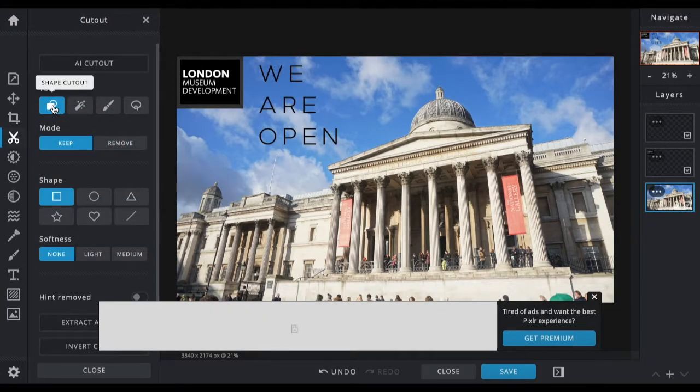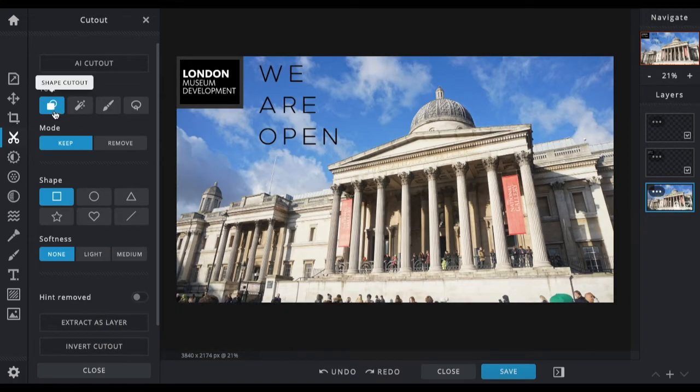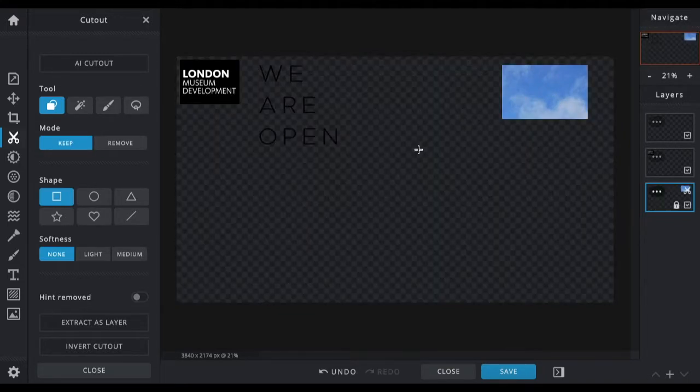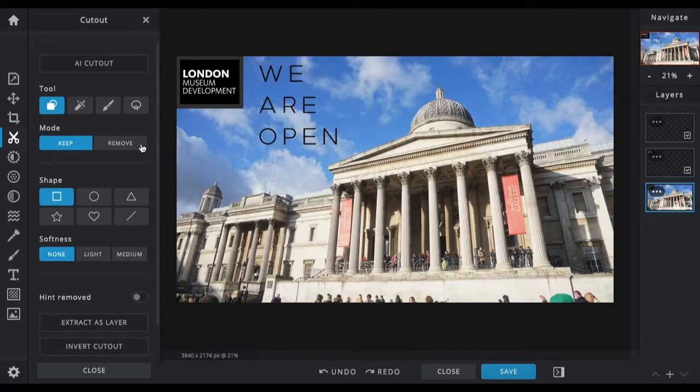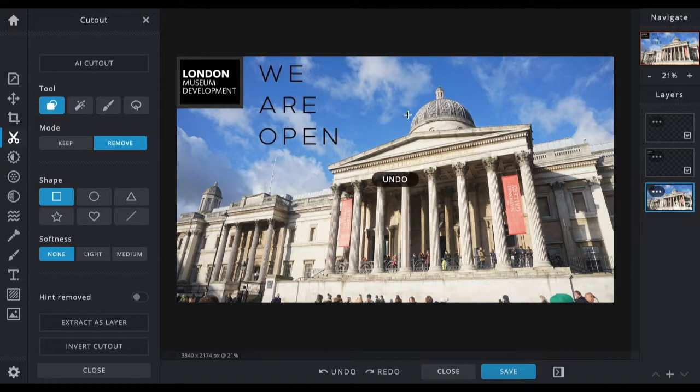Basically, if you choose keep, that will only keep the area that we've selected. If you choose remove, that will just remove the selected area. As we want to remove the background, we want the remove option.